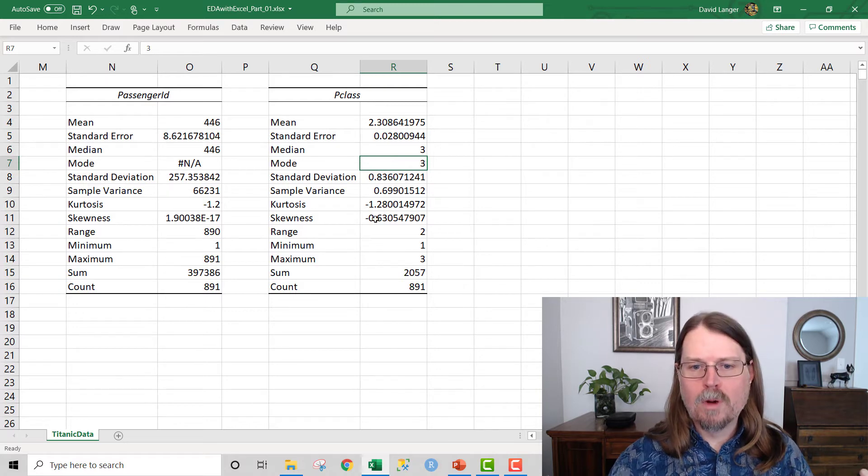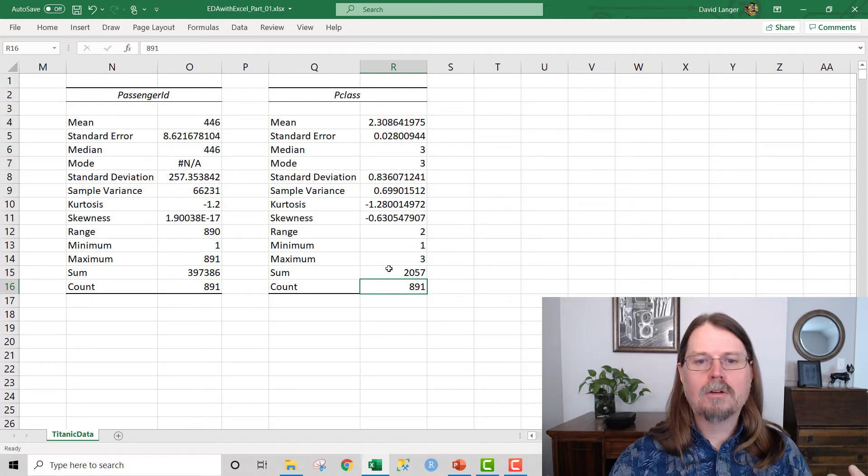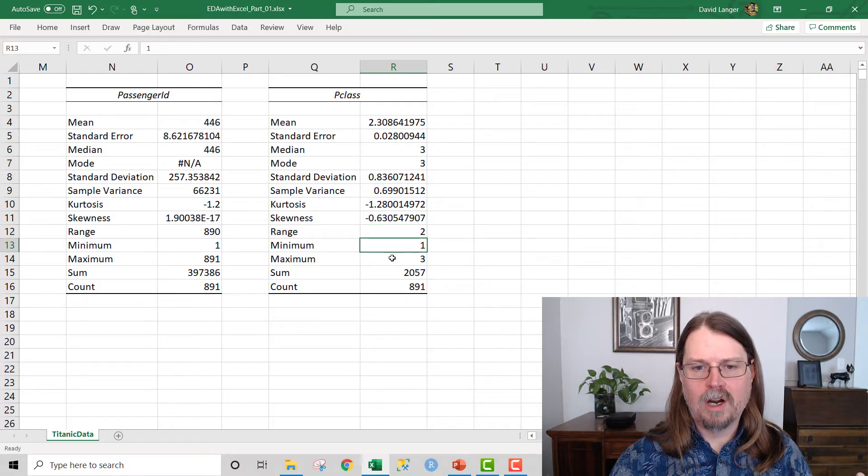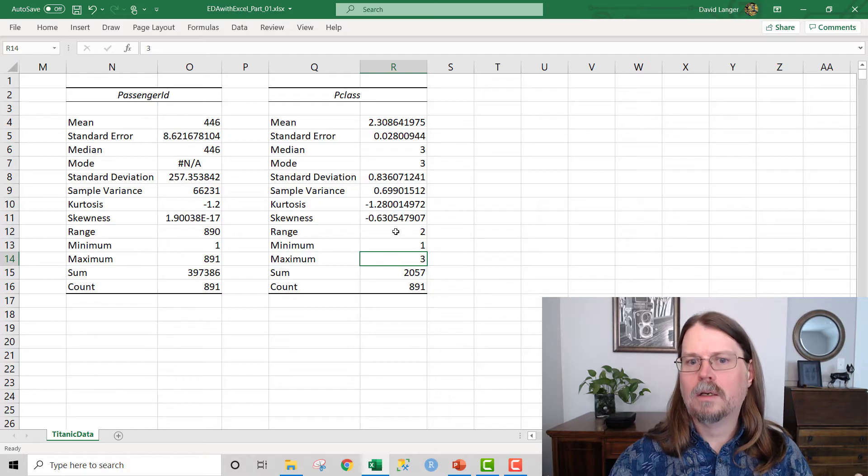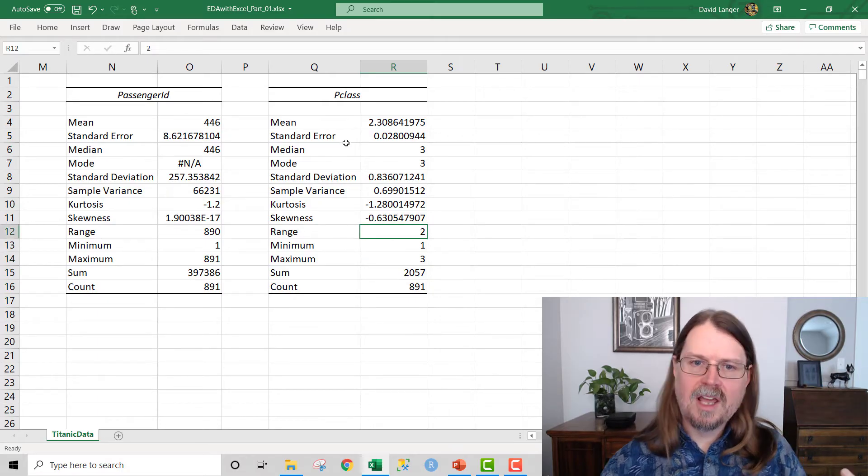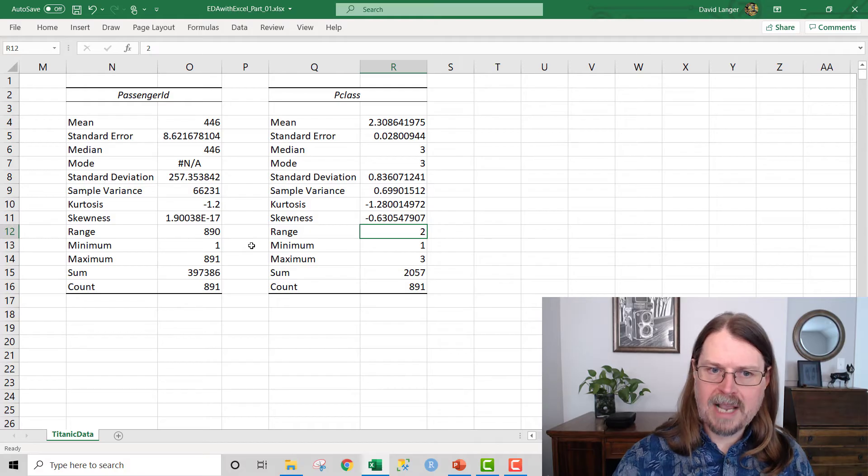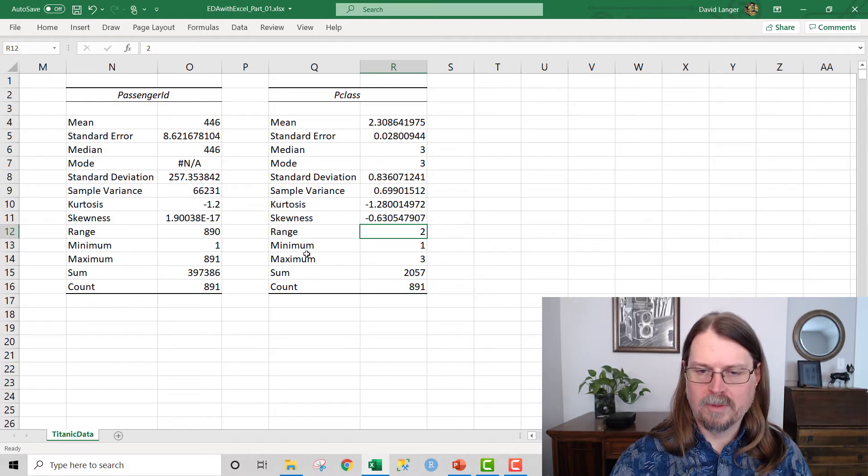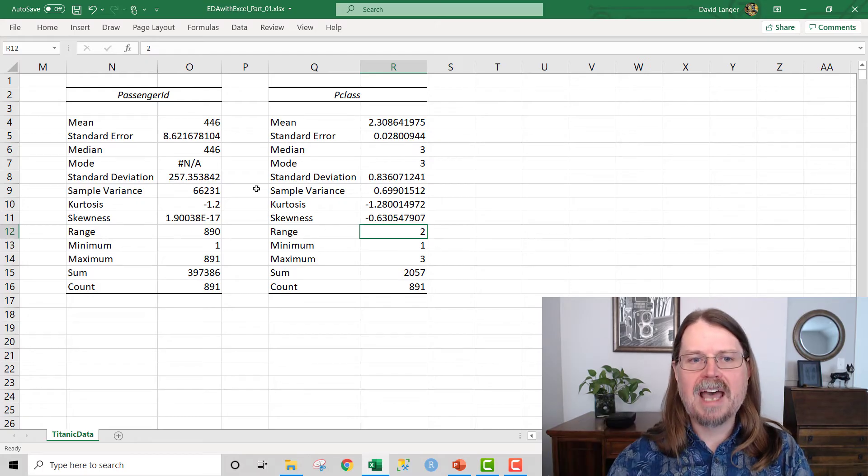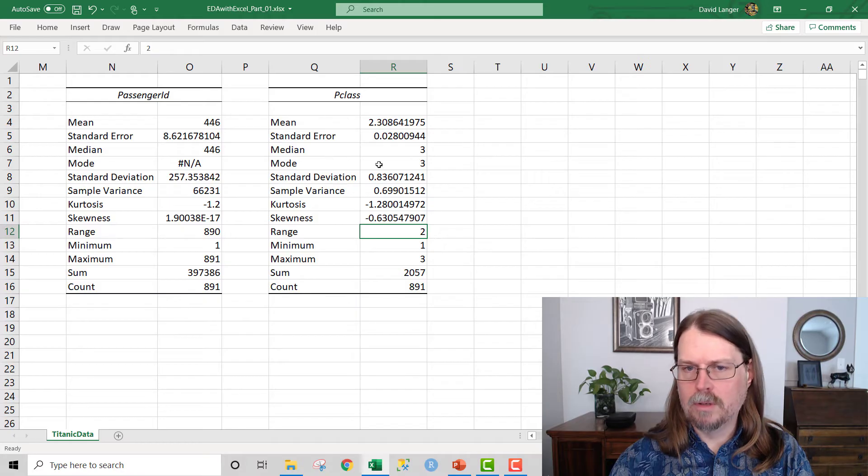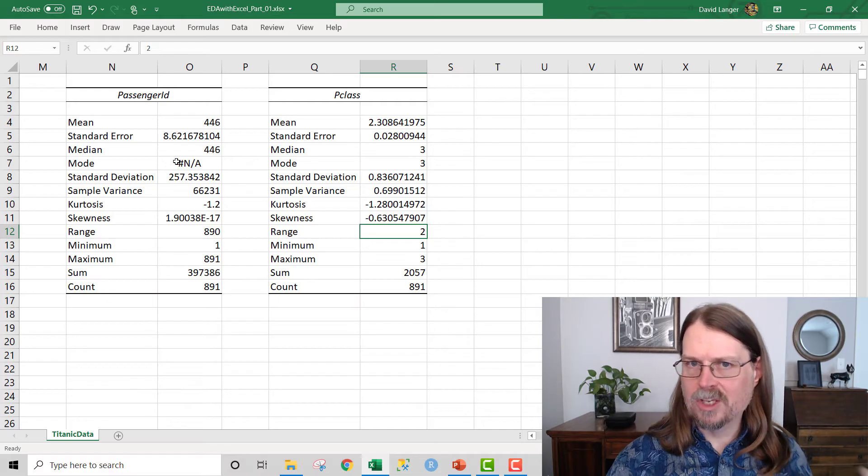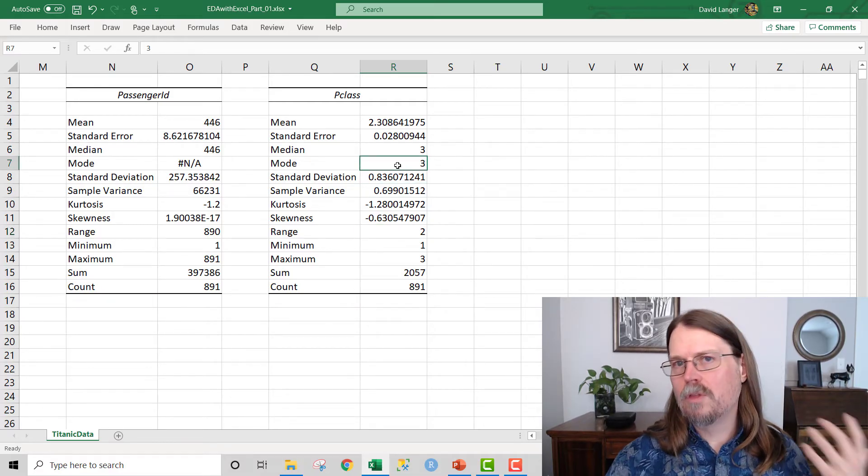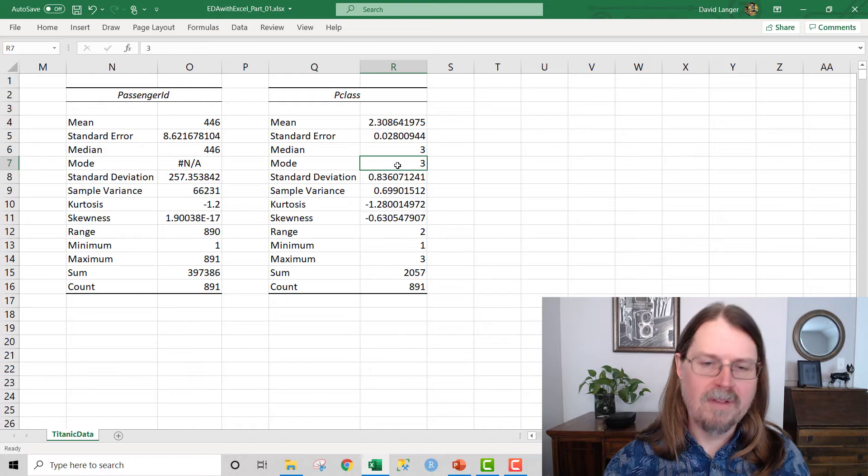And then if we go once again, we say there's 891 rows. Great. And we say, oh, look at the range. The range is two. And we have a minimum value of one and a maximum value of three. This is interesting. Notice that we see some similarities between PClass and passenger ID in terms of the range of maximum value, that they seem to be well-defined. But notice that a big difference is that mode is not calculated over here because every value is unique.